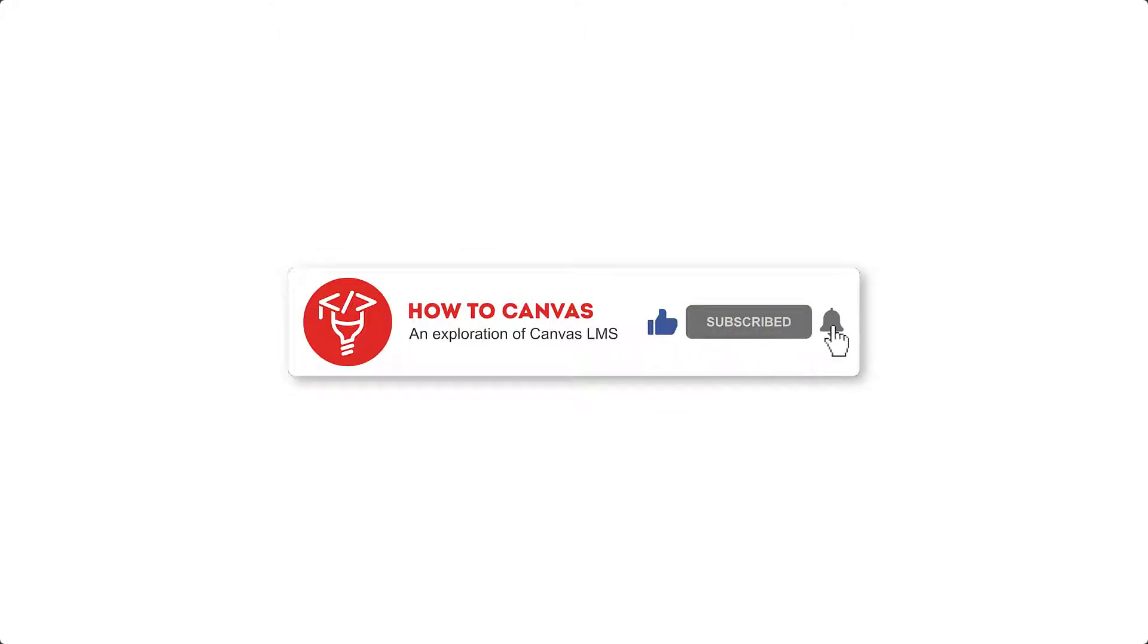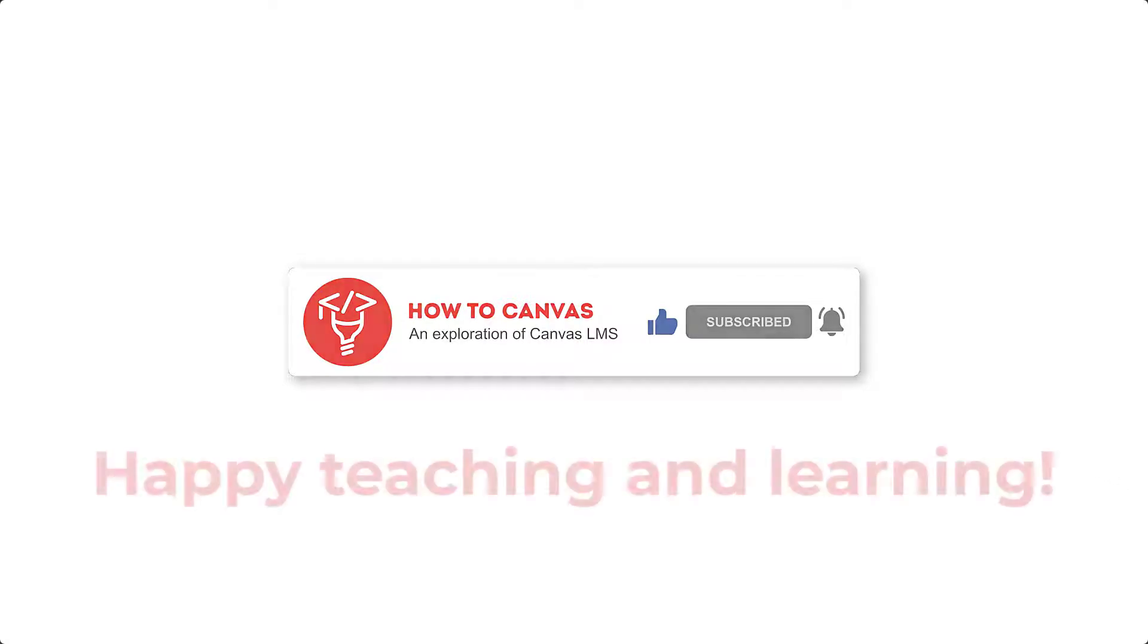If you do like this tip, then please subscribe to our channel and visit us on social media. And happy teaching and learning!